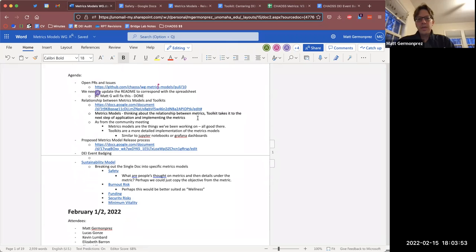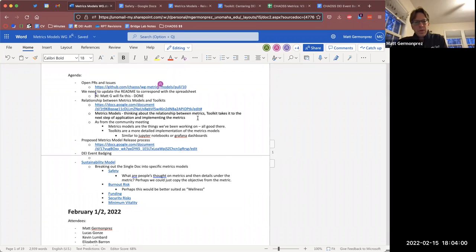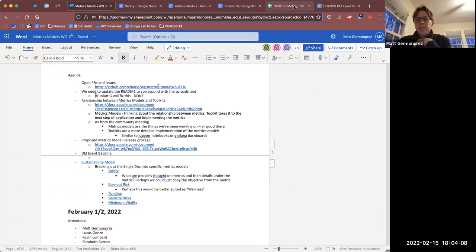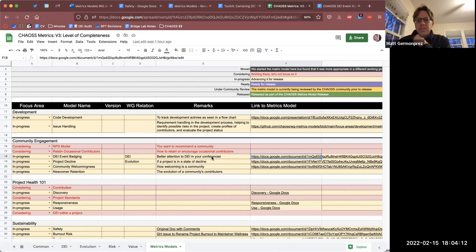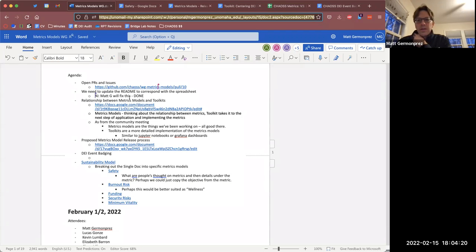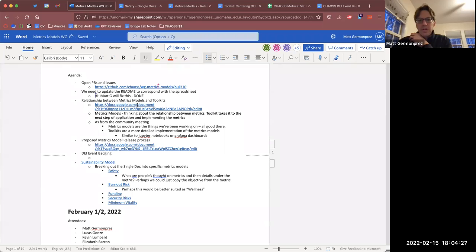A couple of things I want to talk about today. Elizabeth had put together a toolkit. We have the metrics models, which are a collection of metrics that are meaningful in some way — whatever that focus area is — and the toolkit that Elizabeth put together was a way to think about deploying the metrics model.